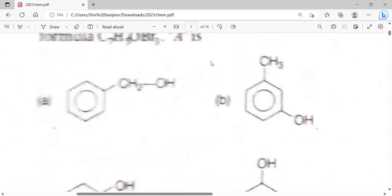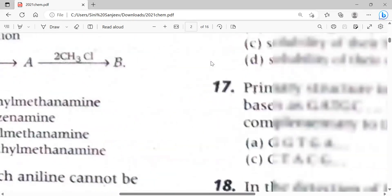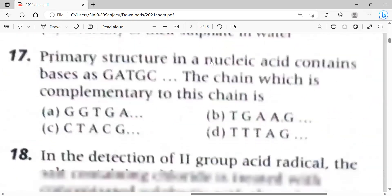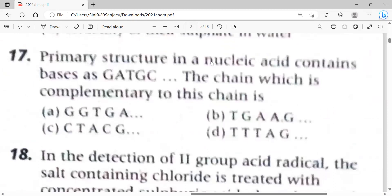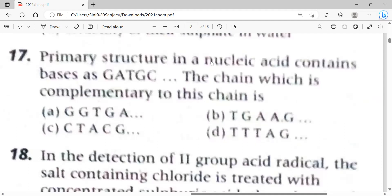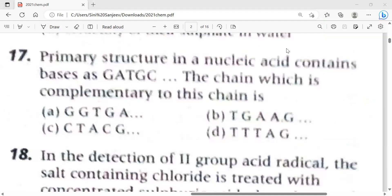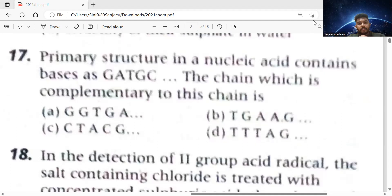Now let me go to an important and very interesting question. I already shared biomolecules notes, so you should be able to do this. The primary structure in nucleic acid contains bases as GATGC. Which chain is complementary to this chain?